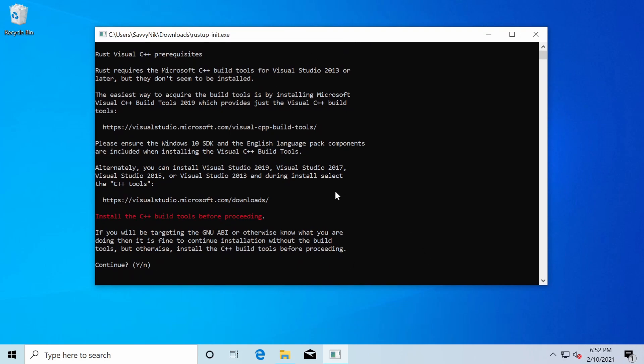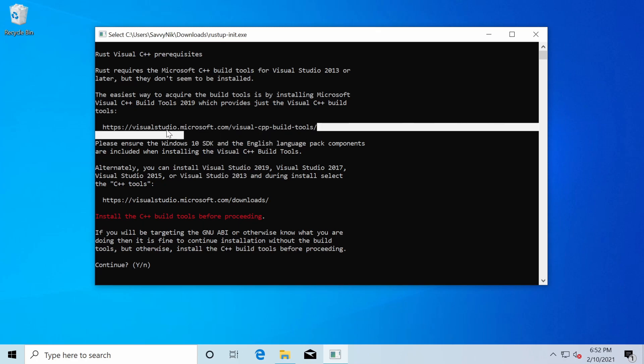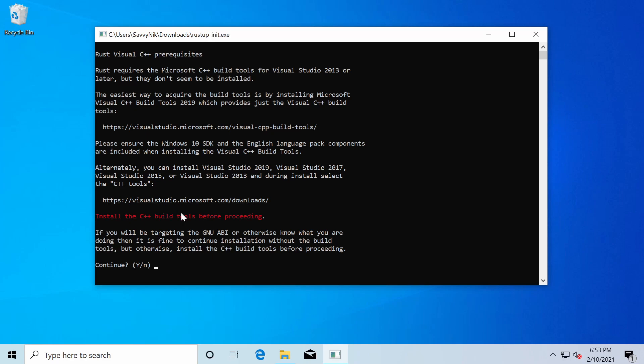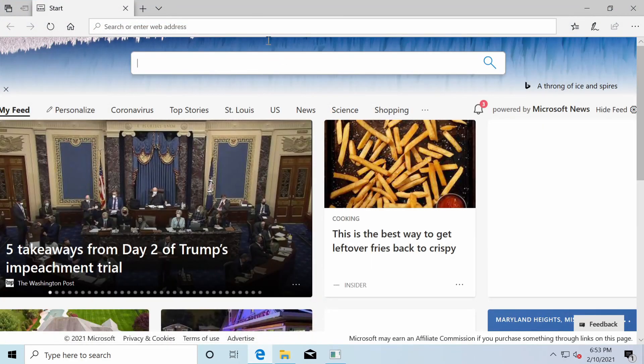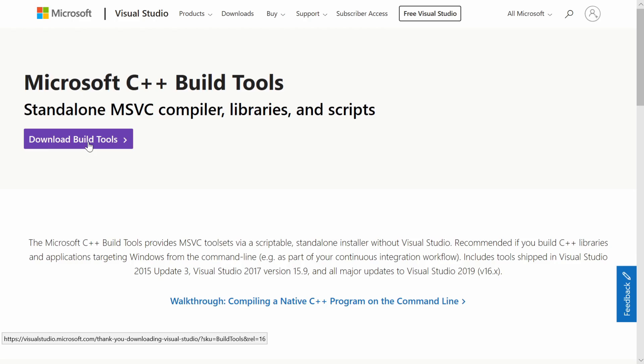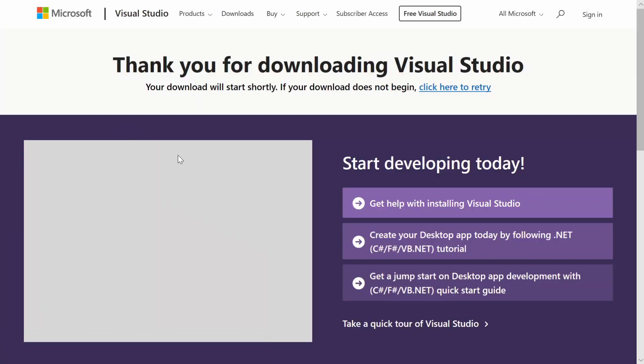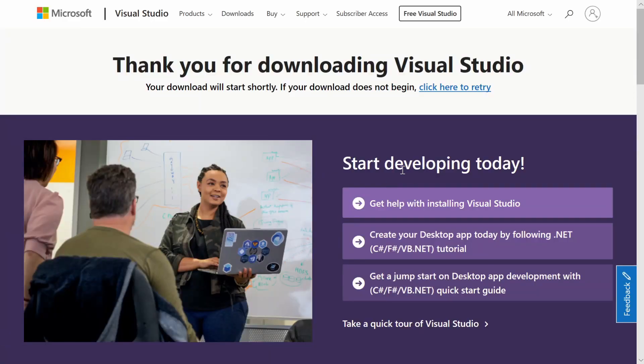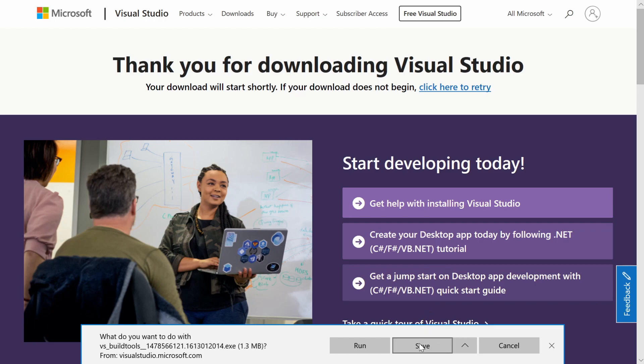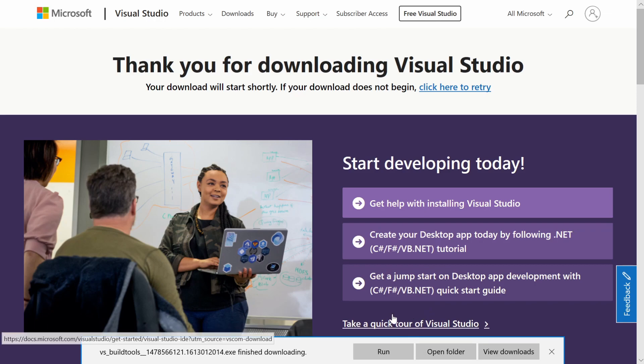As we see here, the first thing mentioned is that we'll need the visual CPP build tools in order to successfully install things. So we'll make sure to copy the link here and check out that website as well. And if we just paste that in our favorite web browser, we'll download the build tools and install those before running through the rest of the installation. So we'll save.